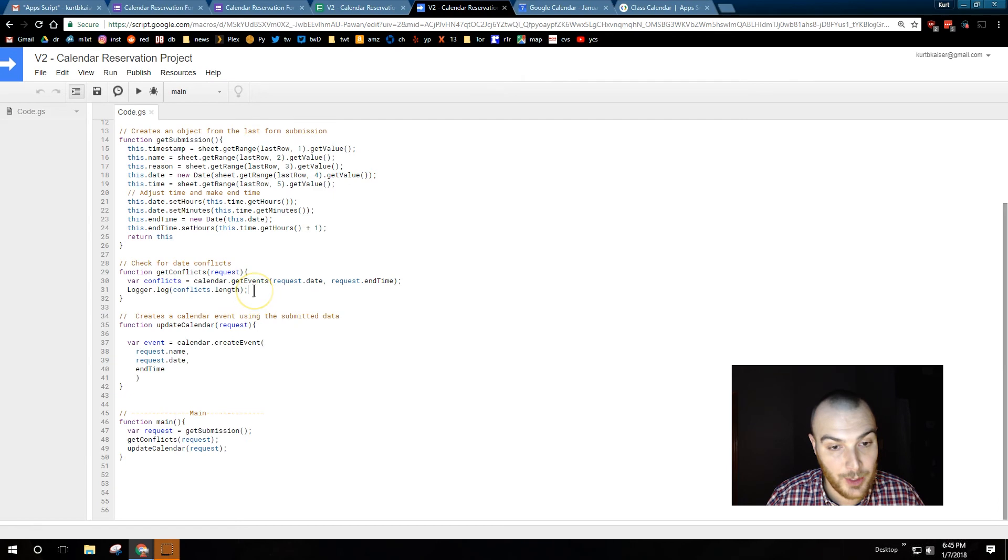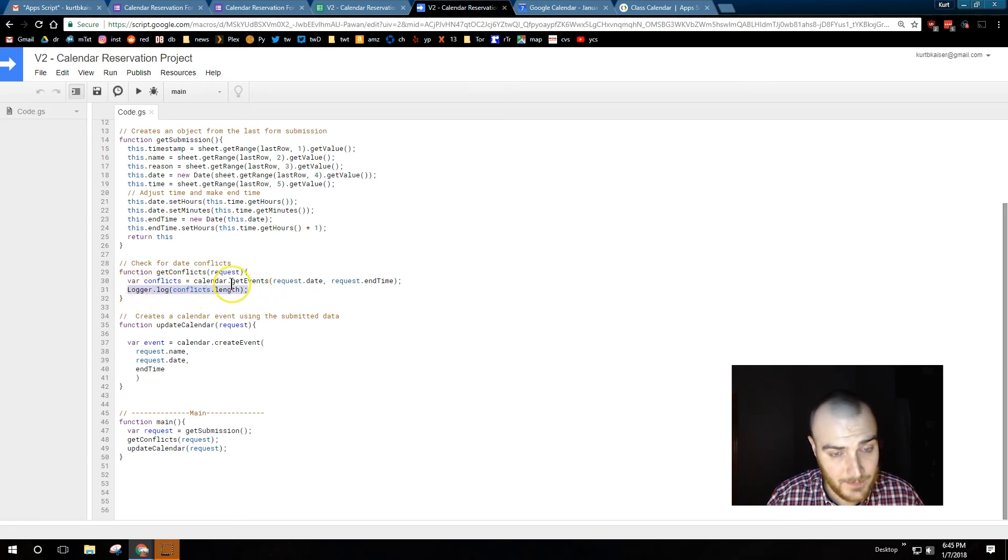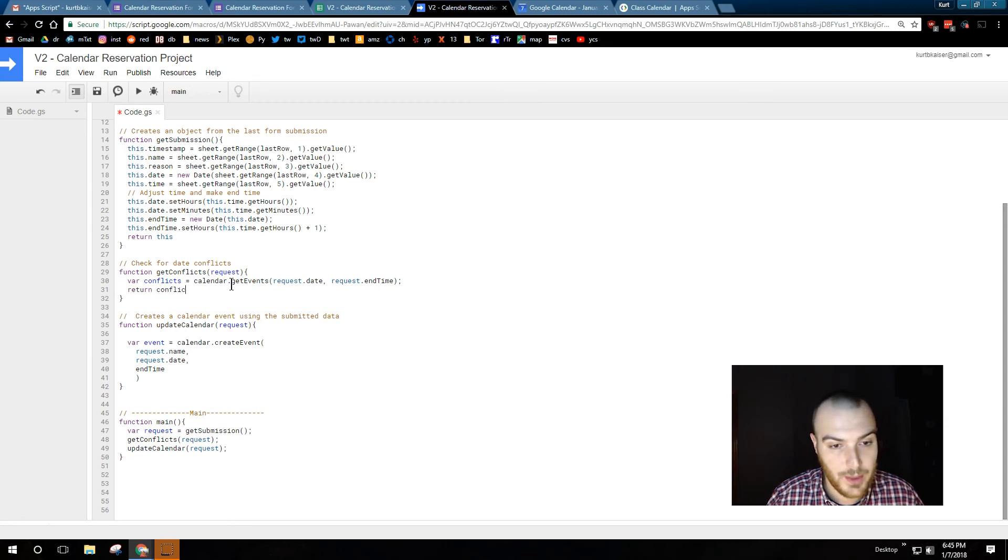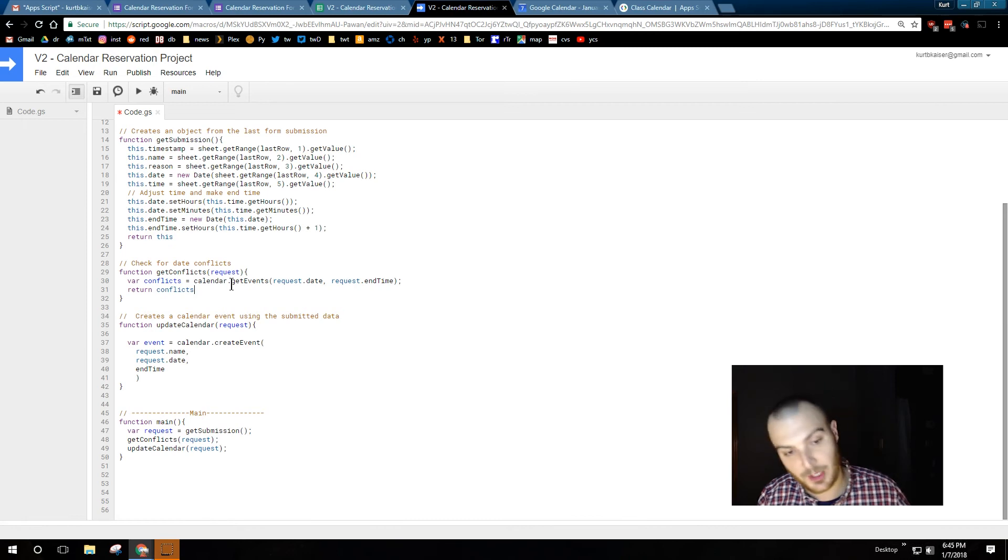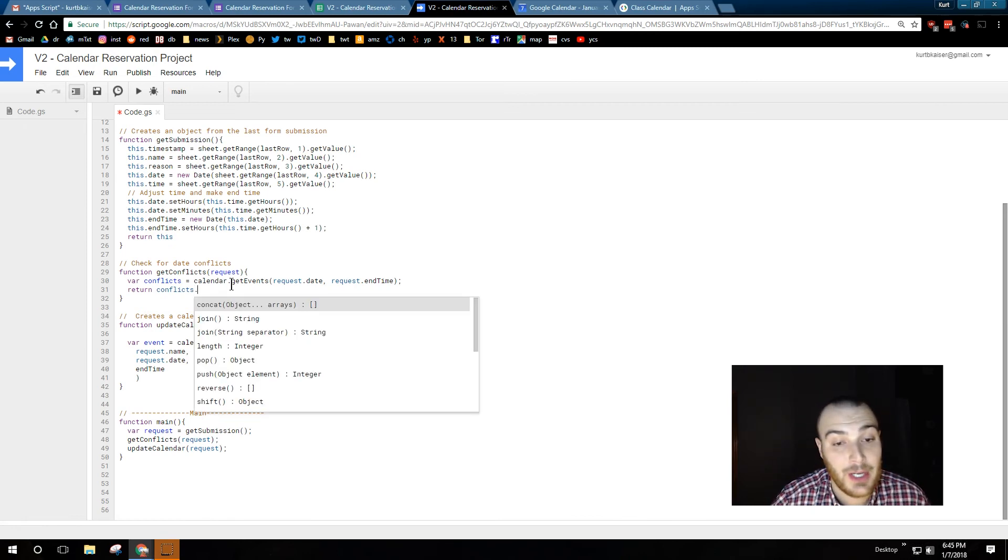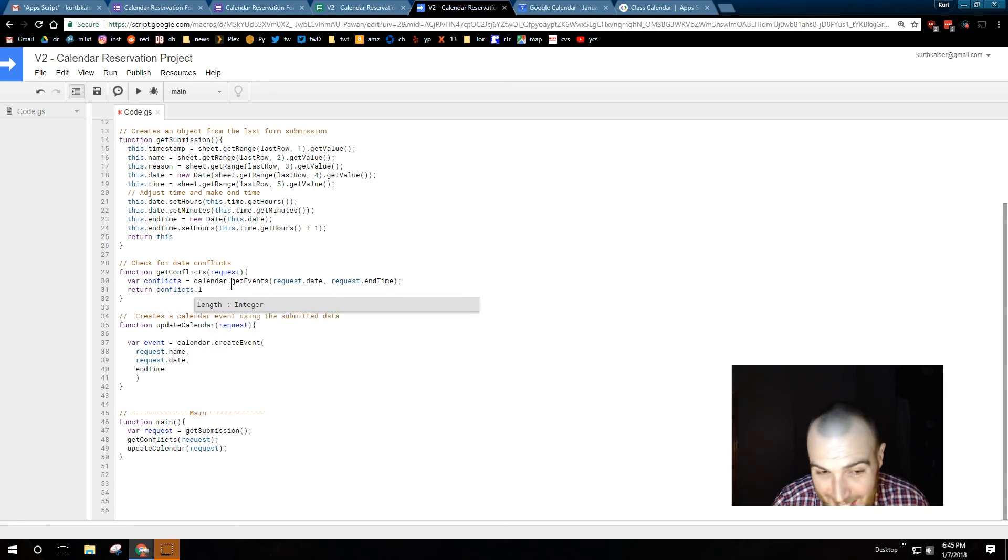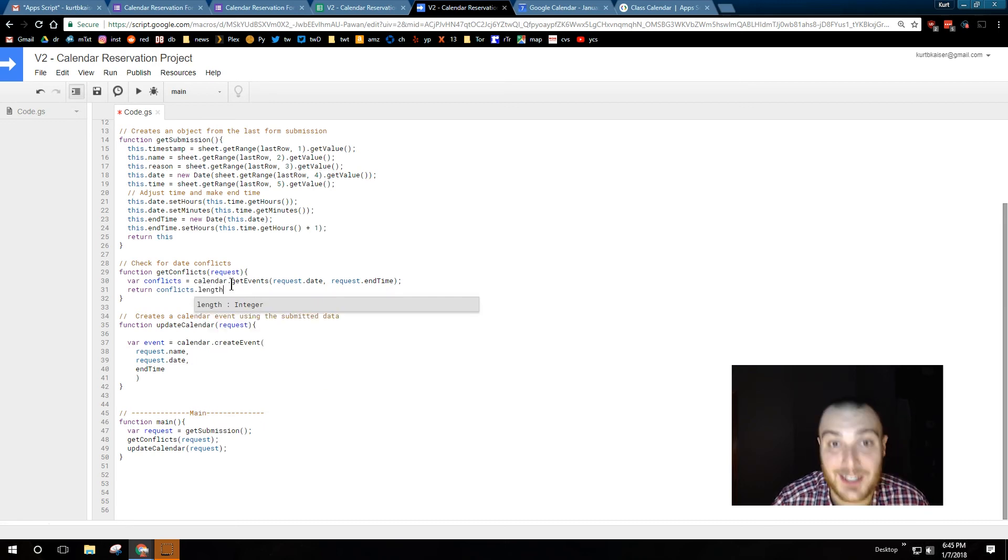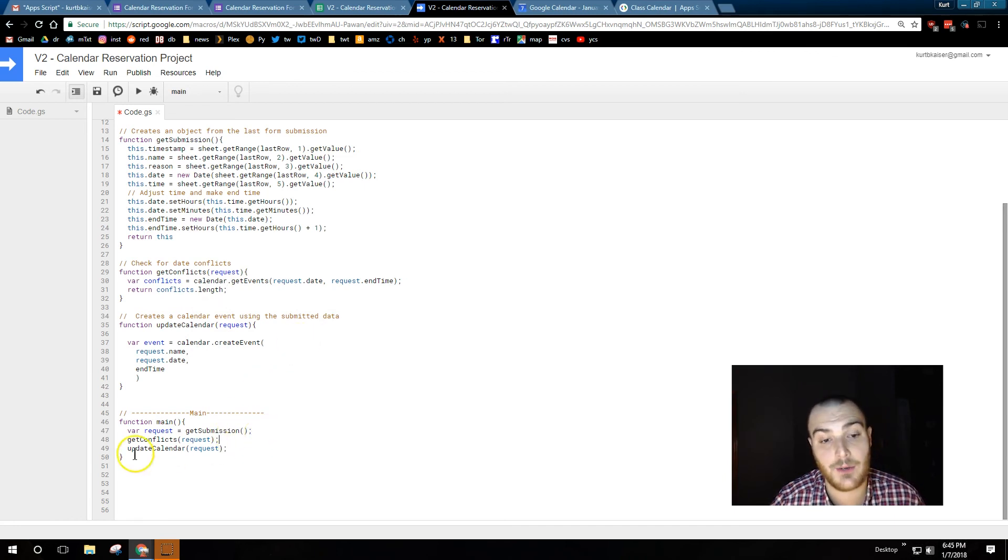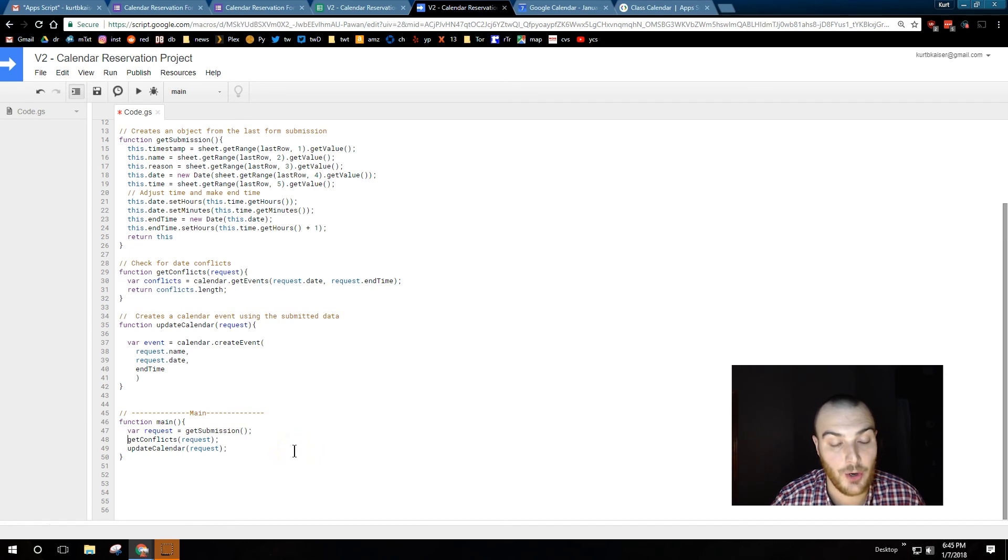And now, we're going to go ahead and take out that log statement, and finish up this function with a return conflicts. And, I caught myself. It should be length. Good. Not a bug this time. Alright, so we're returning the length of conflicts. We can use that now to set up an if statement in our main function.